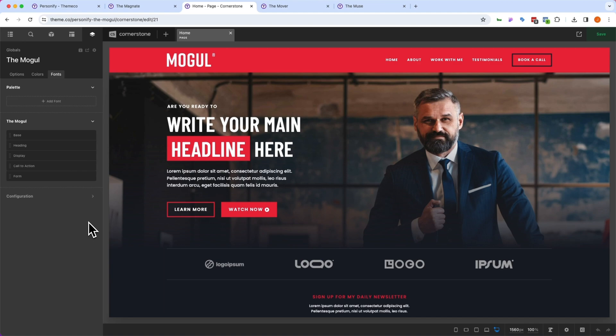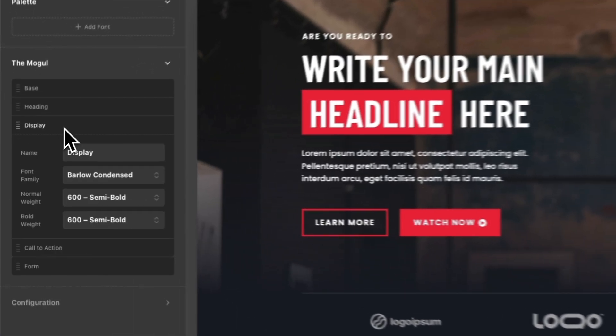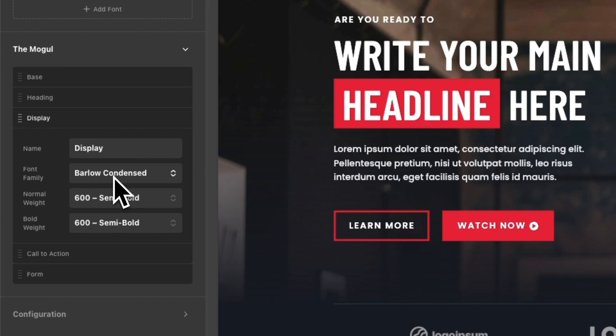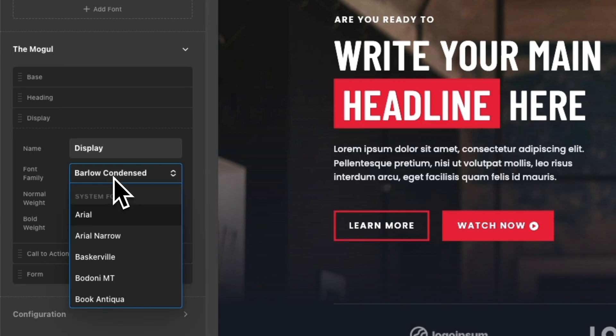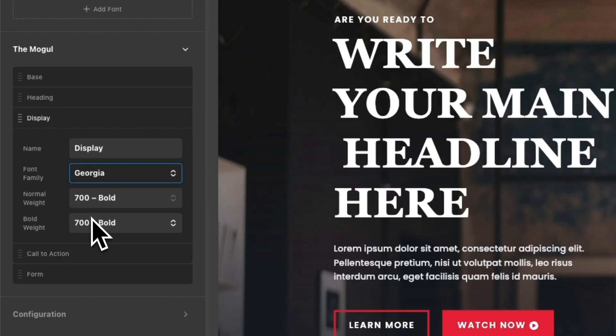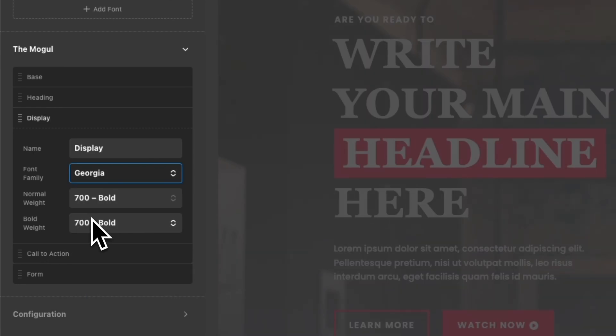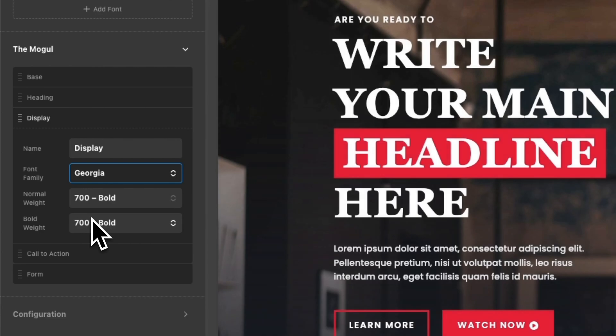And the nice thing is, because this entire template is built leveraging these Globals, all you have to do is make one simple change. For example, I can come into our display here, which is this Barlow Condensed, and I could change this to something like Georgia, is going to refresh the page, and is going to update throughout the entire site.